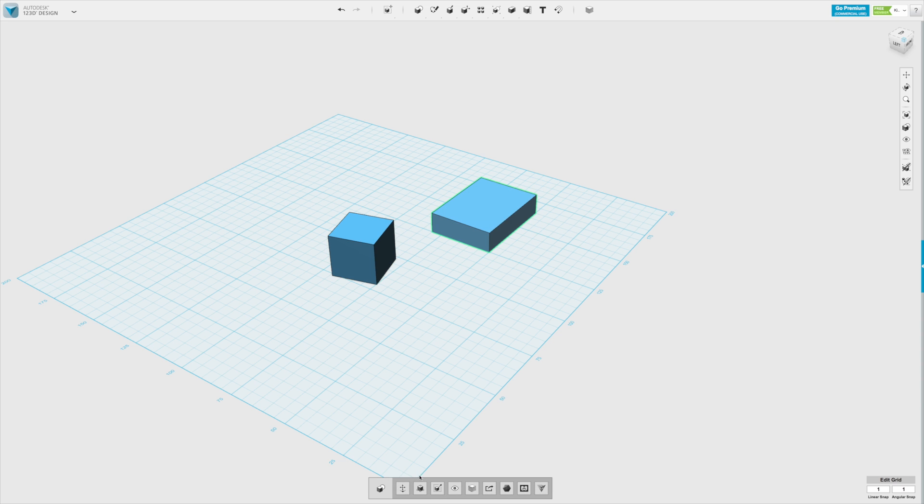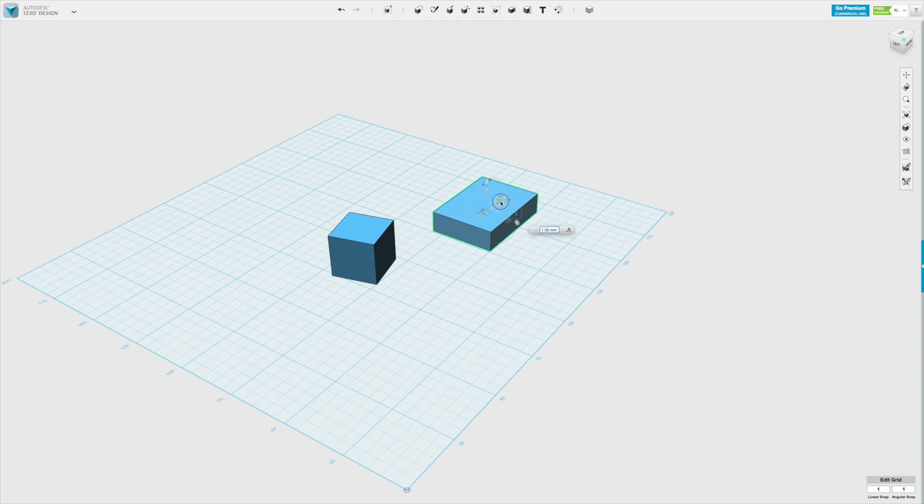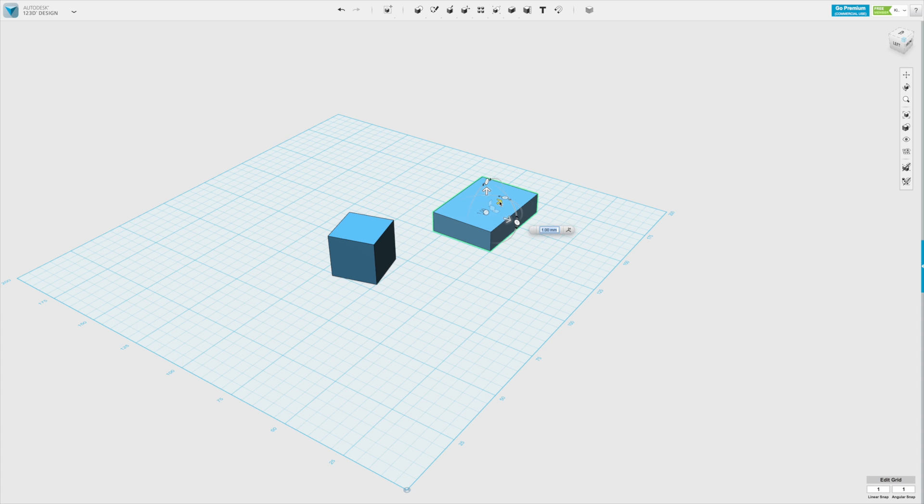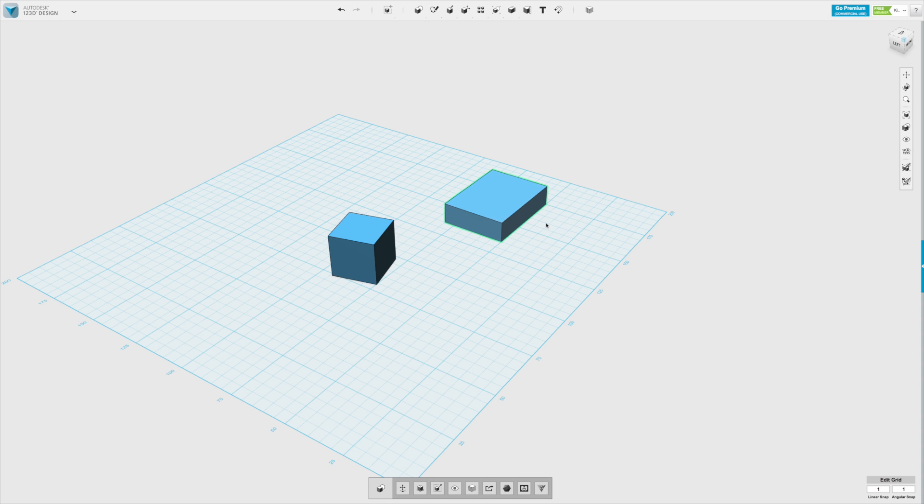Same with the moving. If we want to move it, let's say in this direction, we can either see here in the menu what's going on, or we can type in, we want to move it by 10 millimeters. Enter, there, it's done.